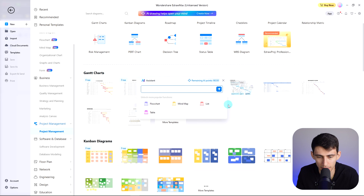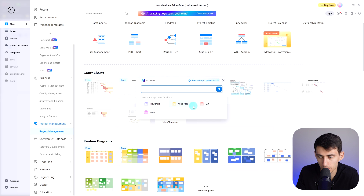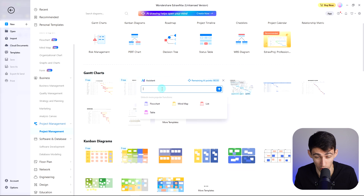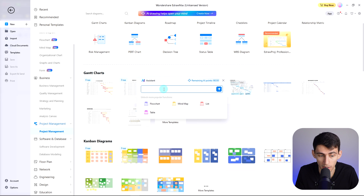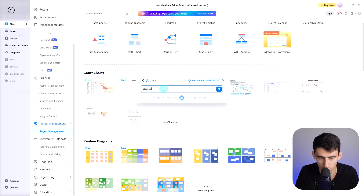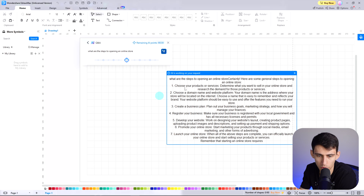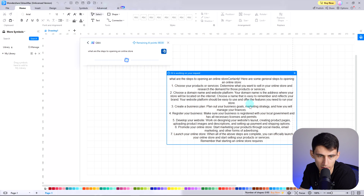Here you can select between different drawing methods according to your suitability — whether you want your business idea of opening an online store in a mind map, list, or text. Select any of these options and continue by pressing the create button. For example, let's say we wanted to open an online store — steps to opening an online store. Press execute the command and you'll see that it will first break it out, then you can select one of the different options.